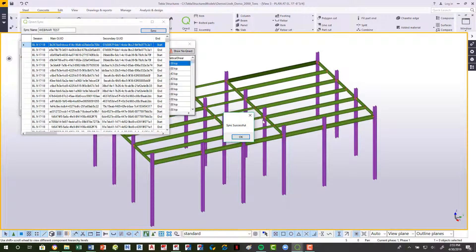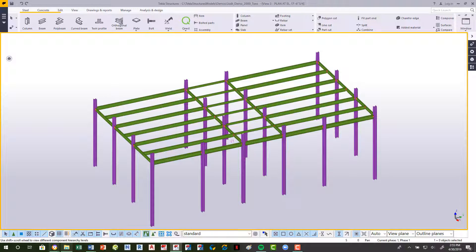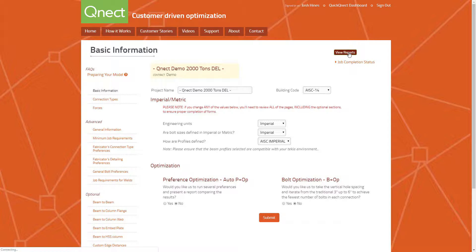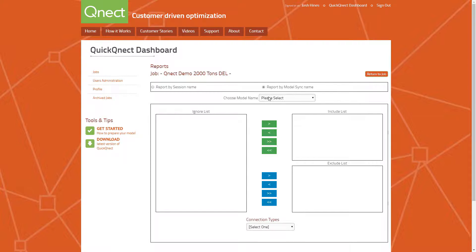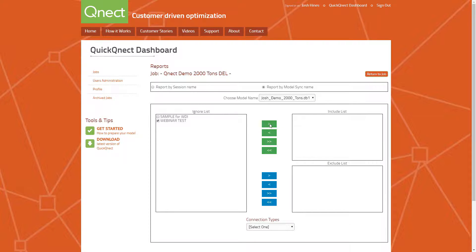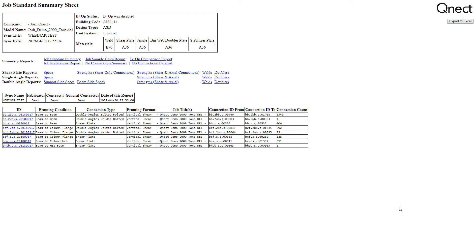We'll sync and we're done. Now it's compiling only the QNECT connections that are physically in the model. Let's go over to our reports. We have the standard reports you're used to seeing, and then if we come over here to report by model sync and select that, we'll go to the actual DB1 file — in this case it's a demo 2000 ton. We'll select the webinar test, move it to the include list, go to all connections, and look at our job summary. Here's the job summary for that webinar test. It grabbed everything in the model that had to do with QNECT and compiled all of those into one report instead of multiple different sessions.